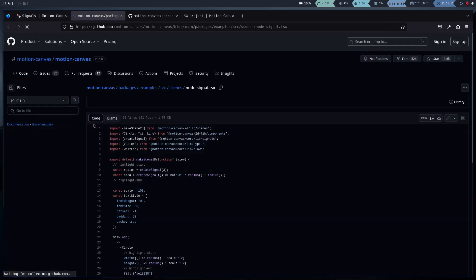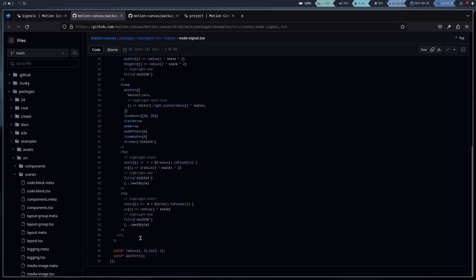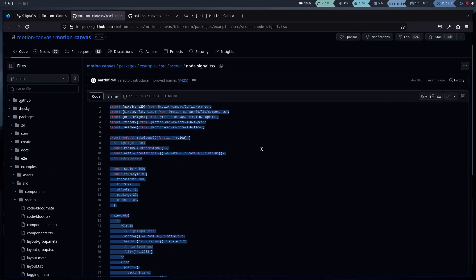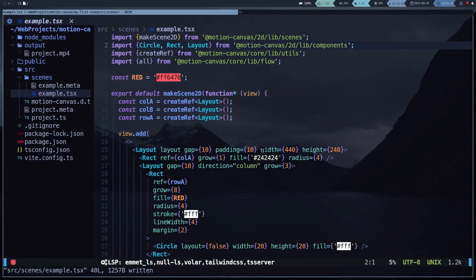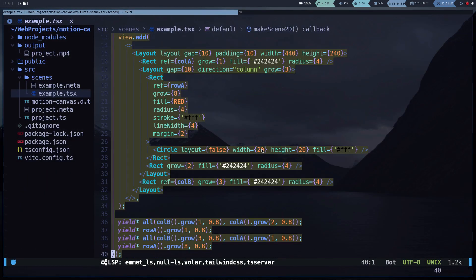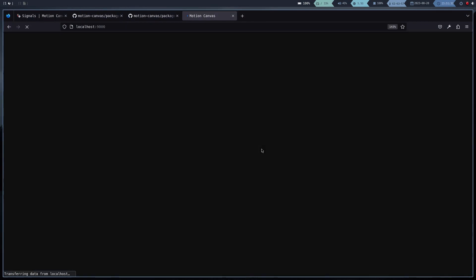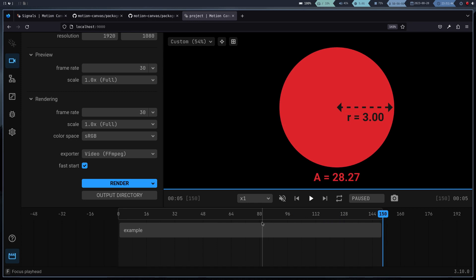On the other hand, if you are just starting programming, I would recommend starting with Manim, since the background you need is much less than the one you need to learn Motion Canvas.